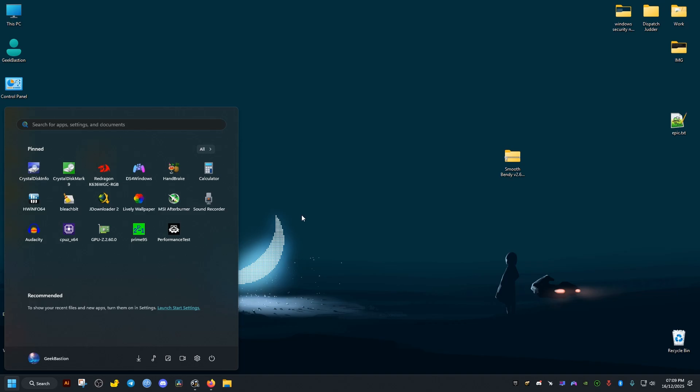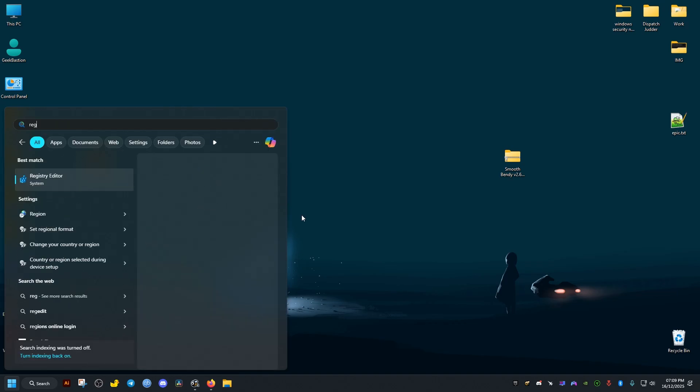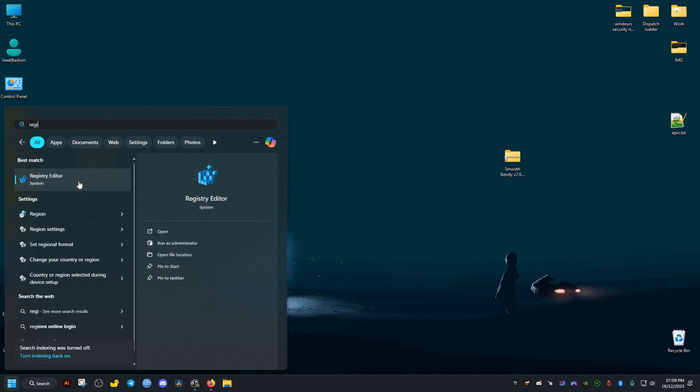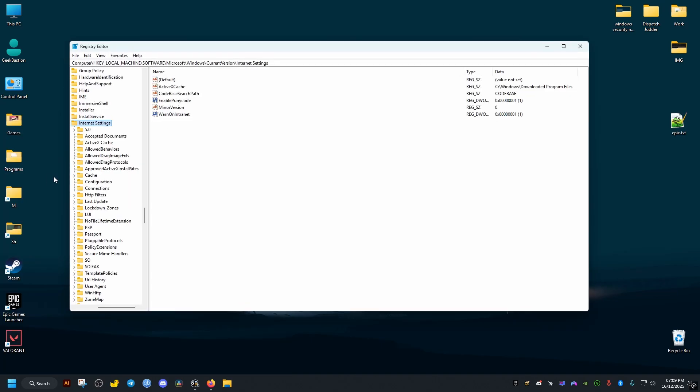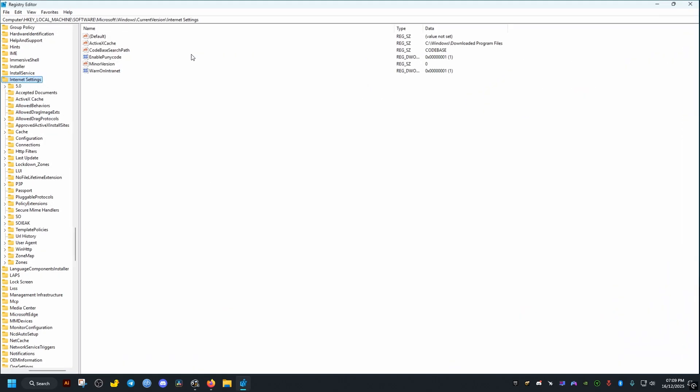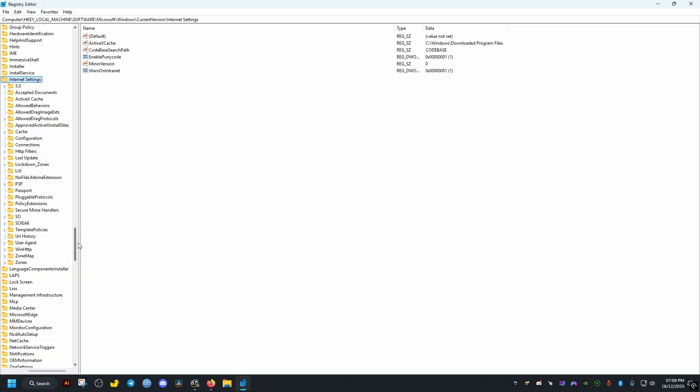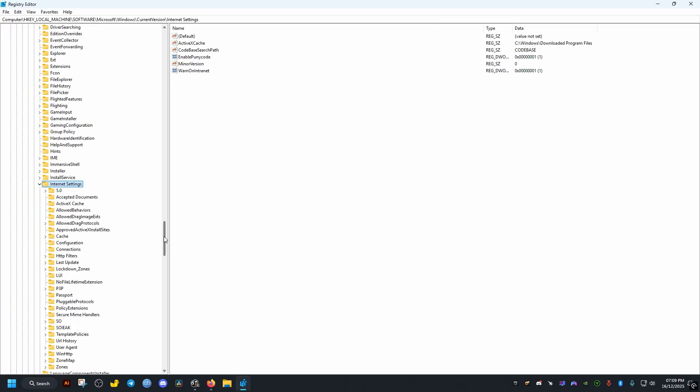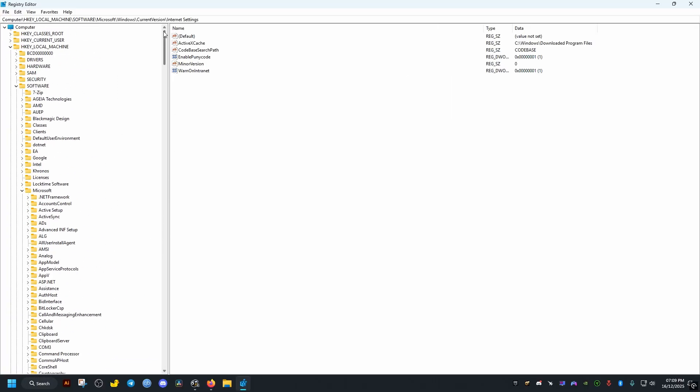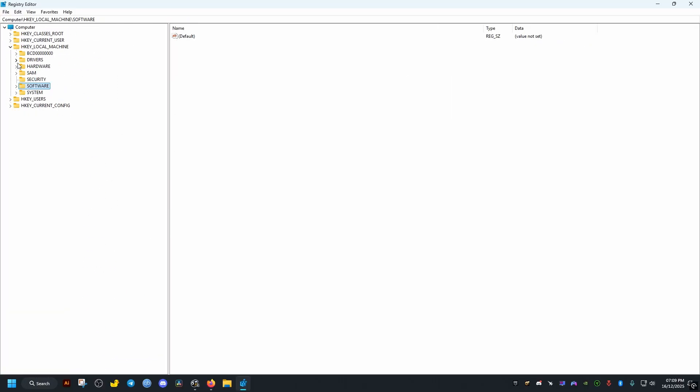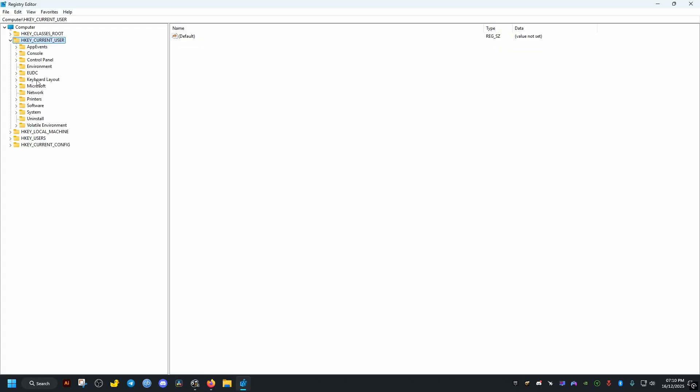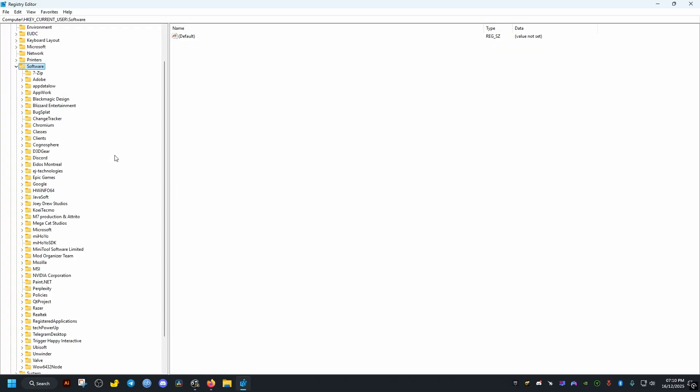You can do it by going to the start menu, type in registry here, open in this registry editor. By default, these folders will not be collapsed like this. It's going to be like this instead. With just these folders here, we open this one, HKEY_CURRENT_USER, software.